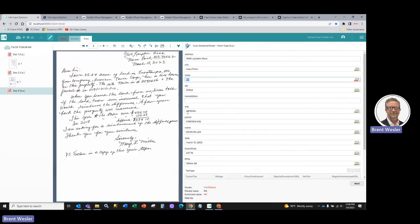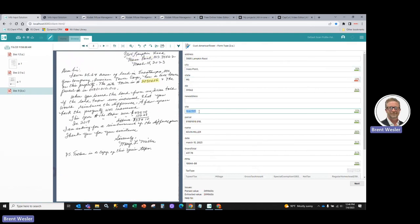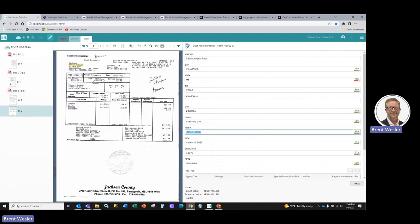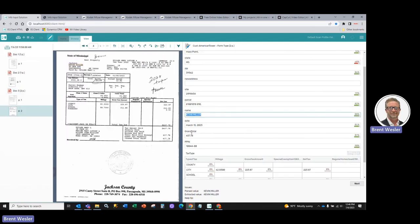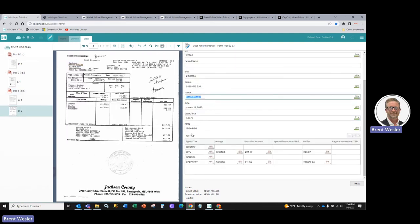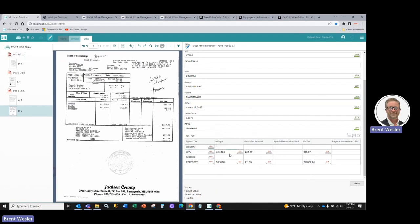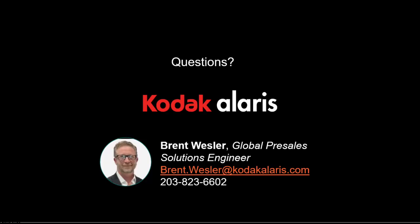And as you can see here as well, the ability to grab city-state zip, as well as data within the body of the document, most notably the parcel and the site numbers. And then on the second page, the ability to not only grab name and real estate property information, but also the tabular fields that you see here. Thank you.